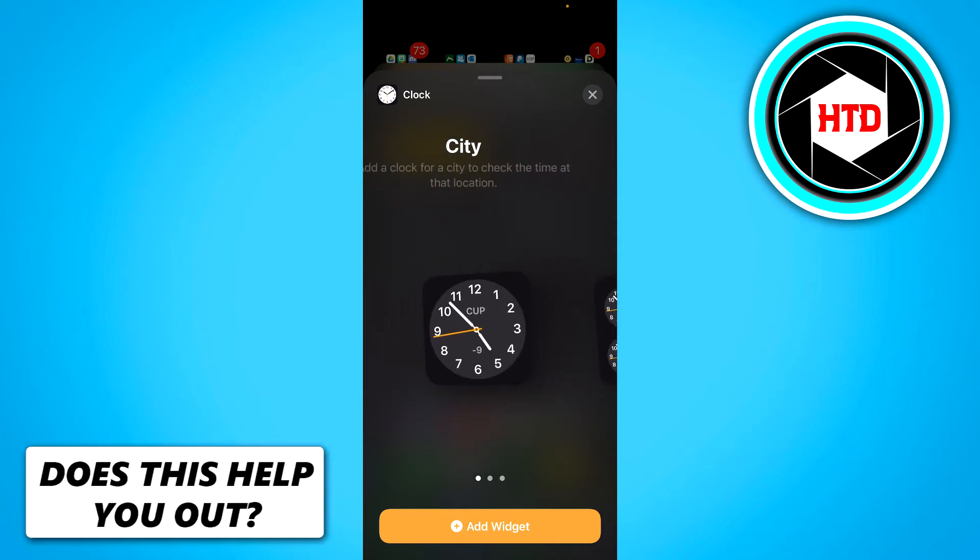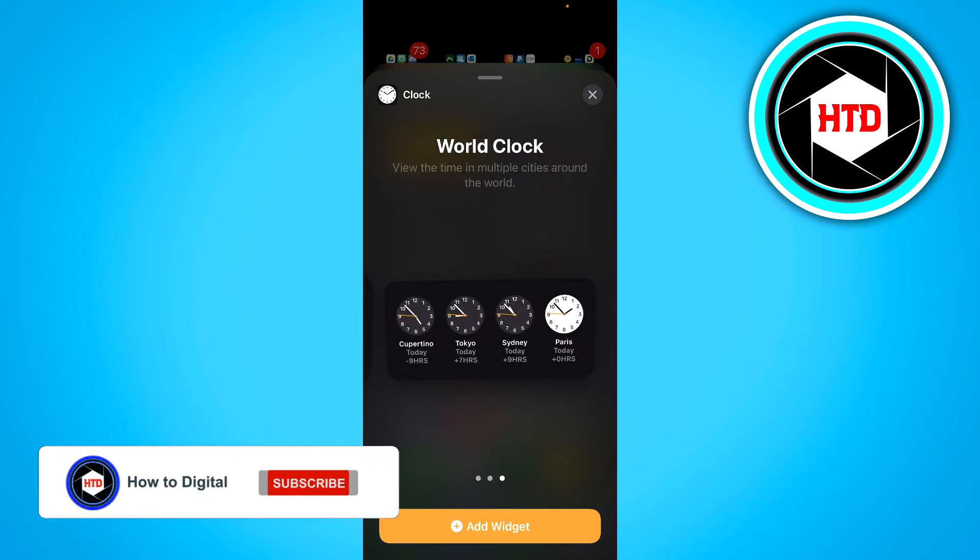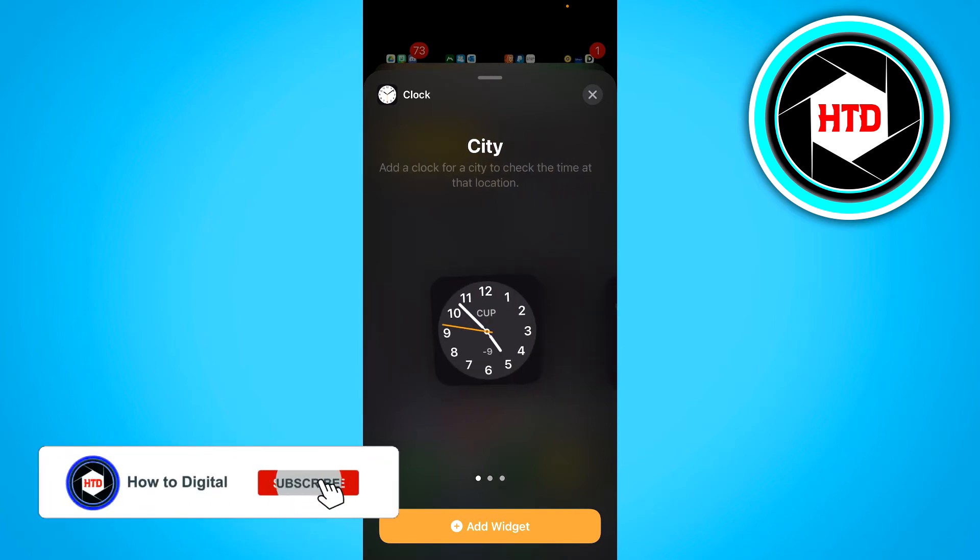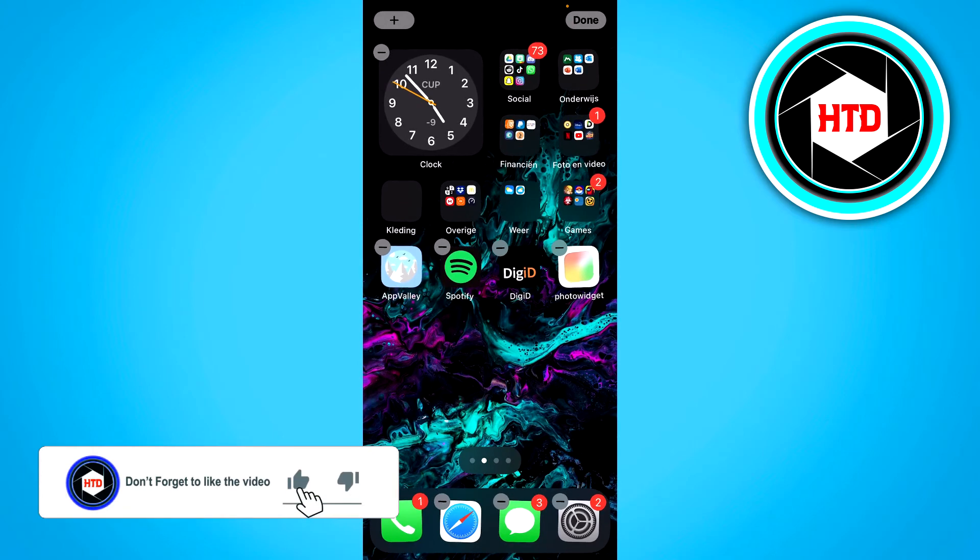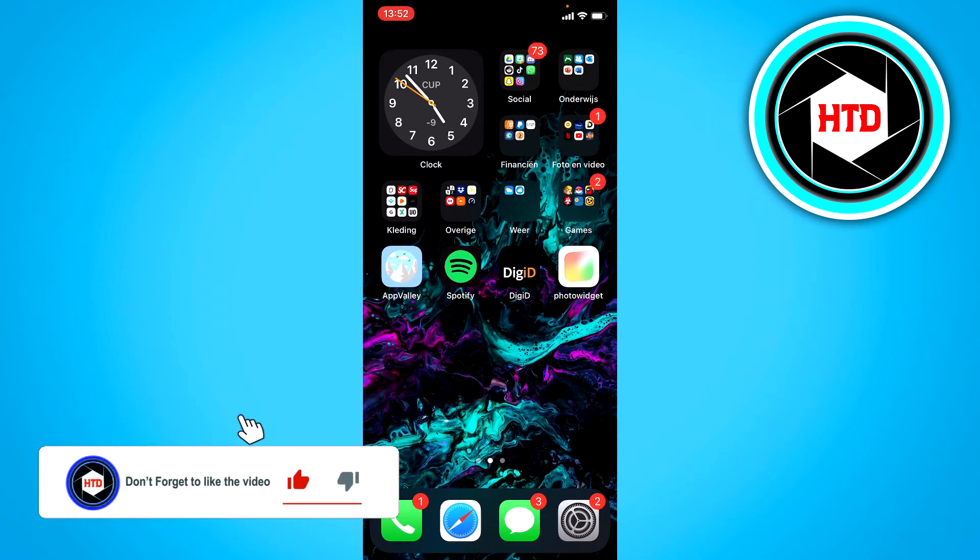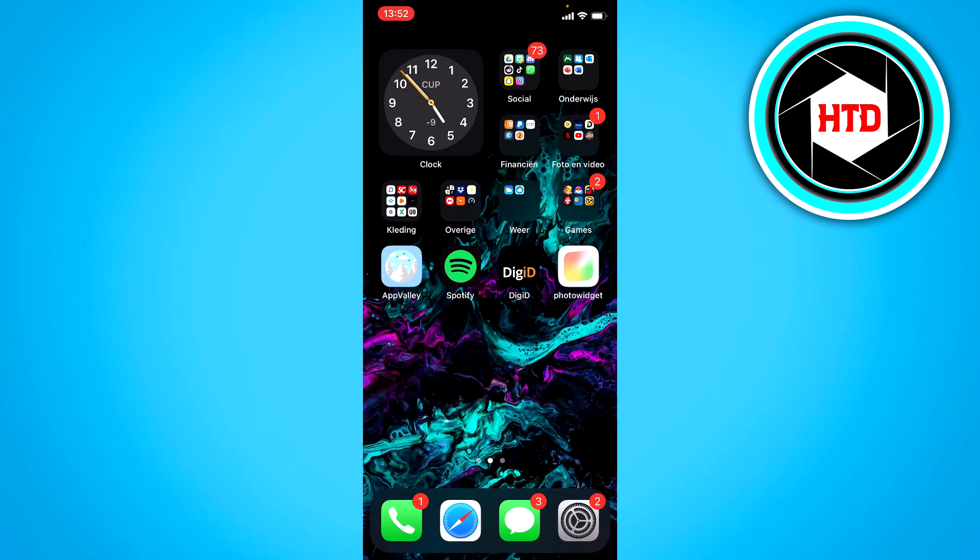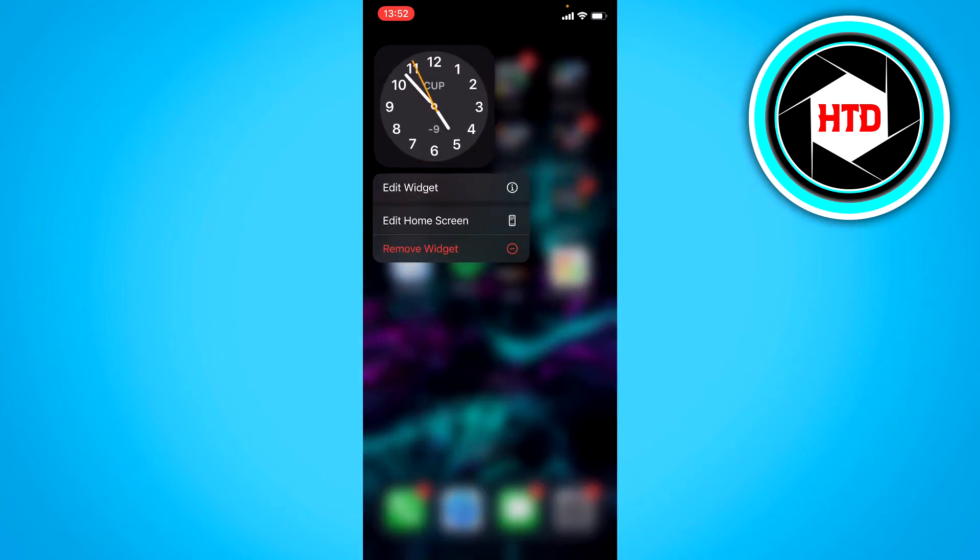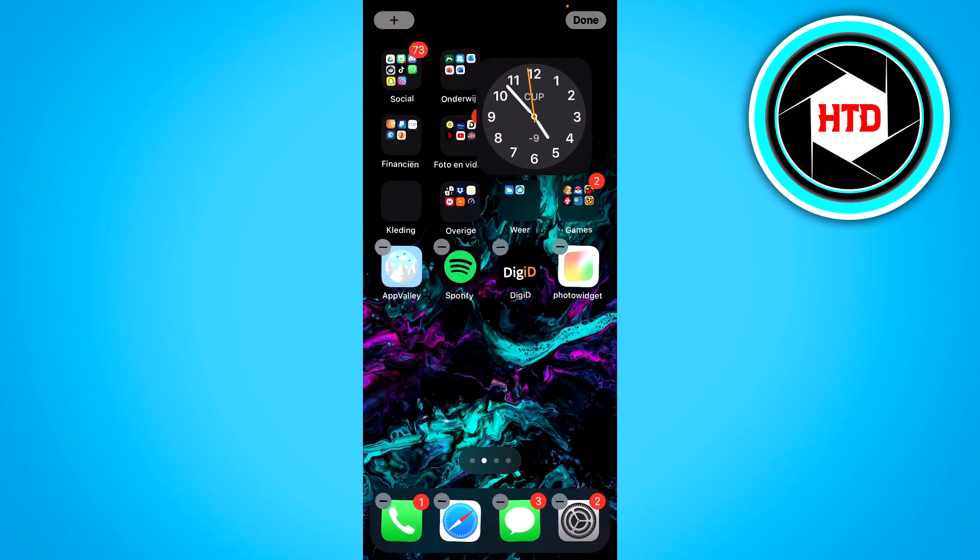So you can choose whichever one you want. I'm just going to select this one right here of my own time. And that's actually all you have to do. You can also drag it to wherever you want, and that's basically it.